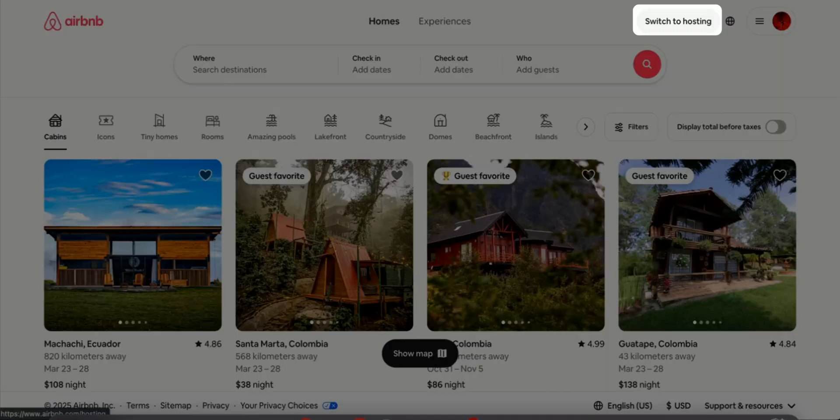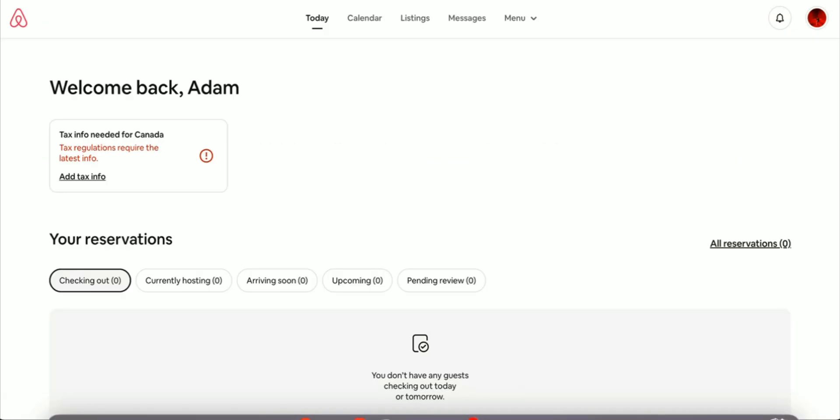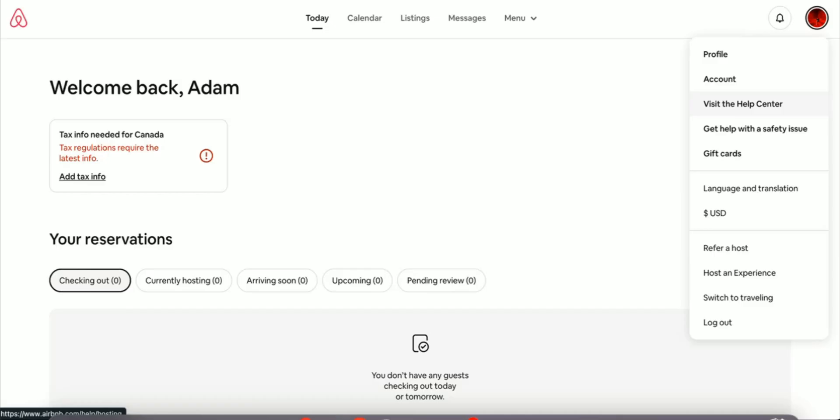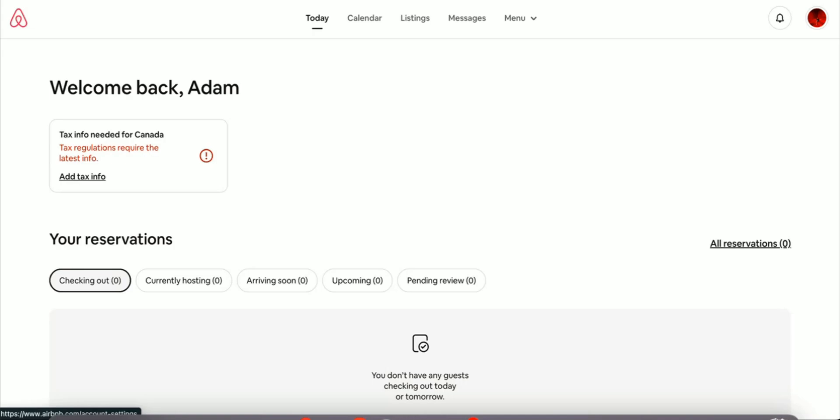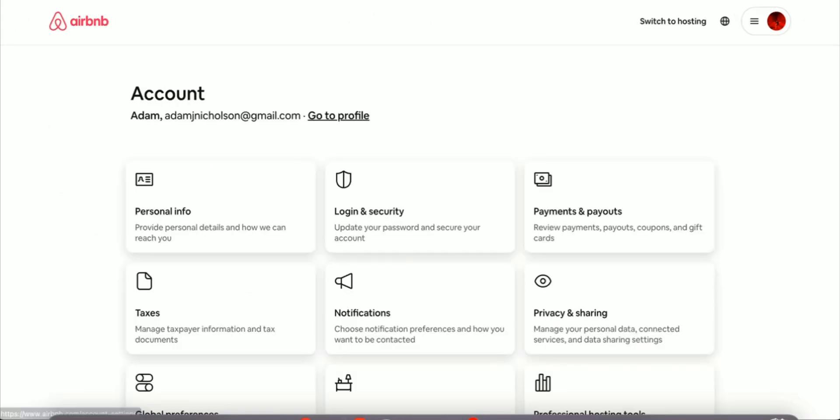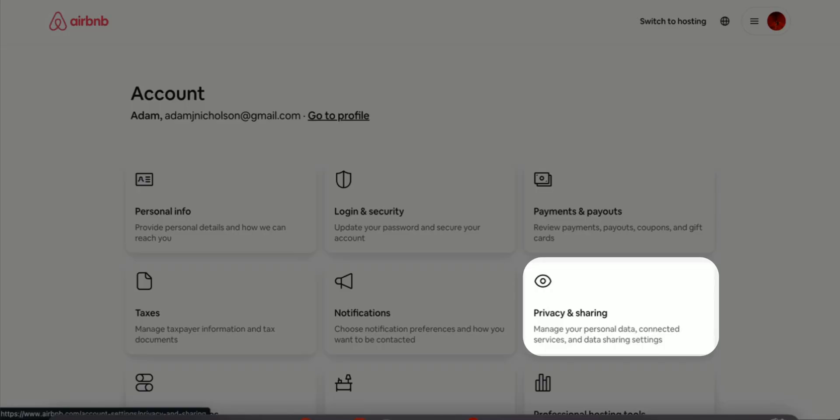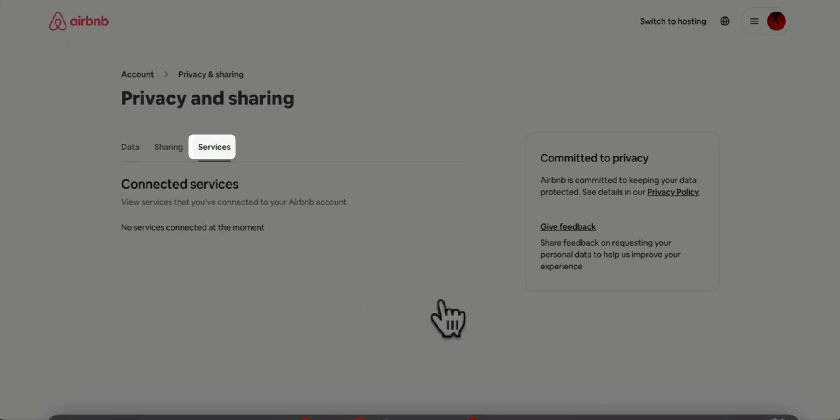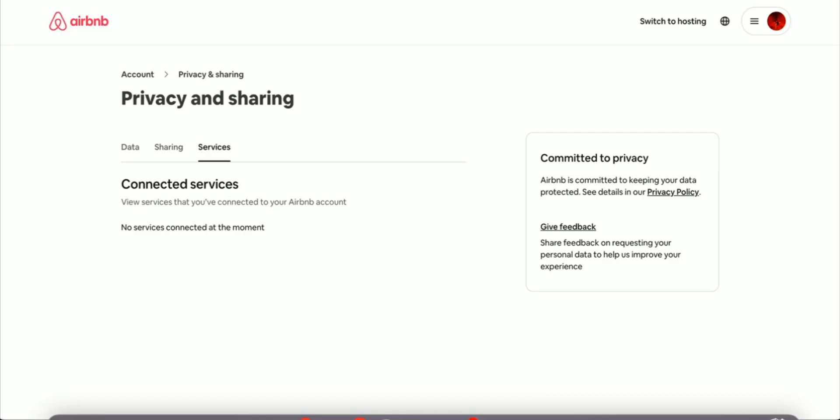Click Switch to Hosting, then click on the account icon on the right hand side. Click Account, go to Privacy and Sharing, then click Services and make sure that you're not connected to another property management system.